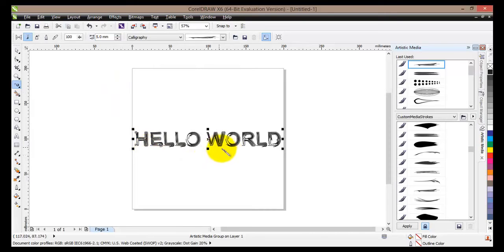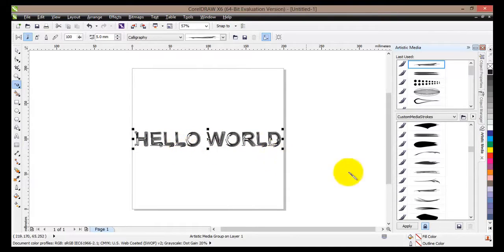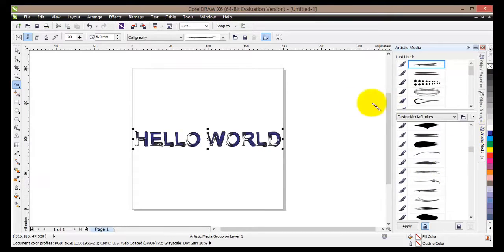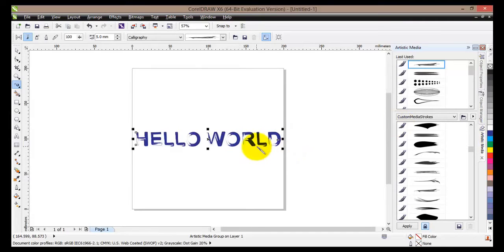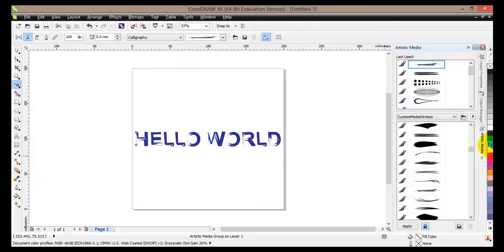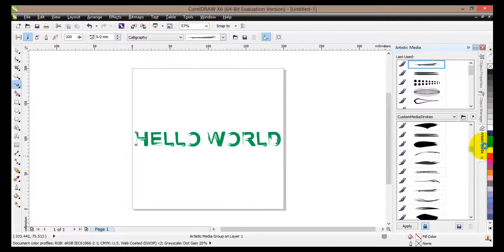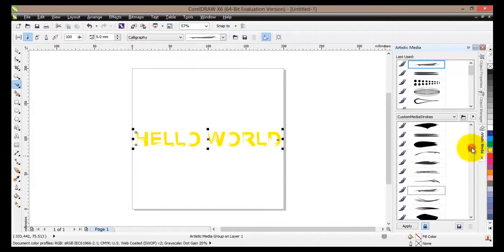And now you can see that we have that glossy look. But still we can change the color of our text. Now it's blue. We can also change it to green, yellow and so on.